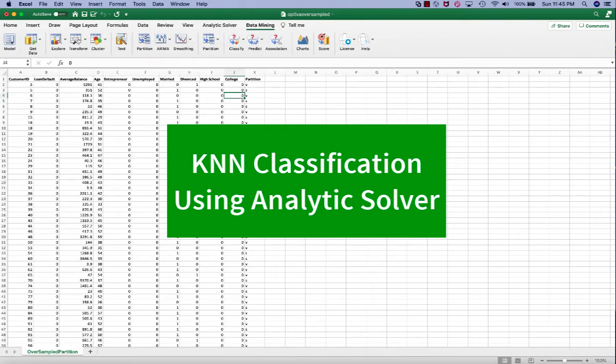In this video, I will demonstrate how to perform k-nearest-neighbors classification using Analytics Solver.